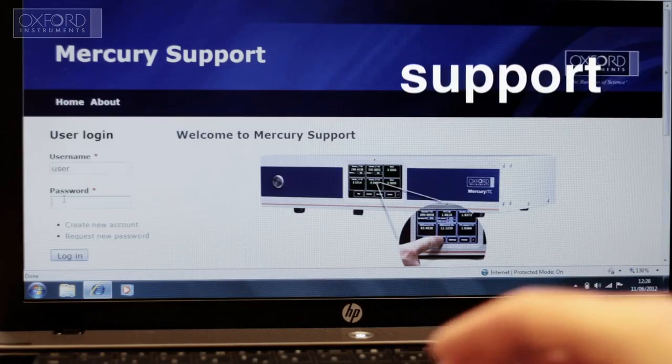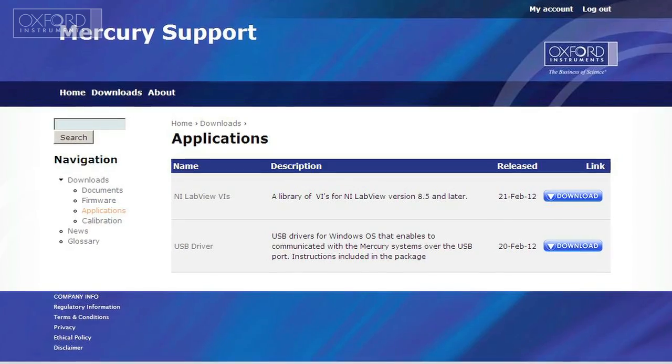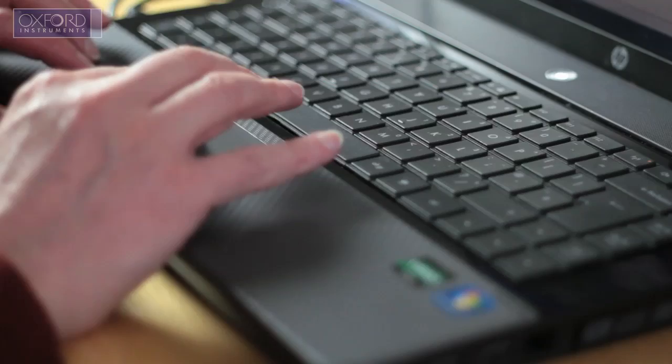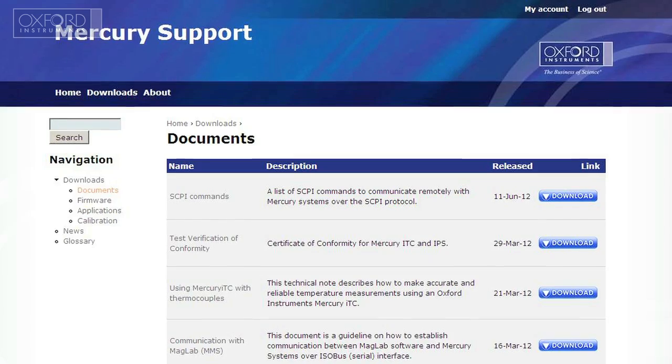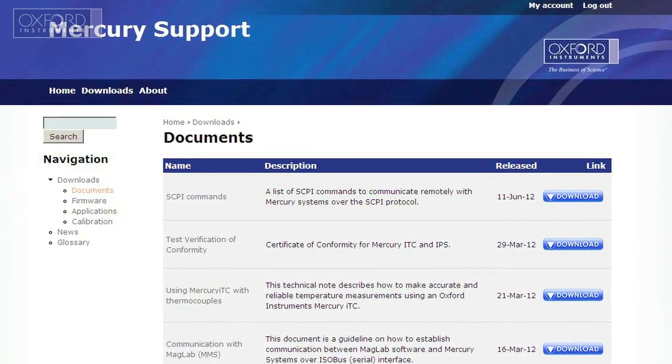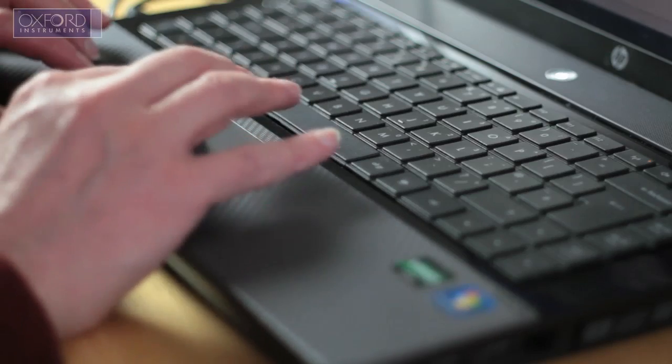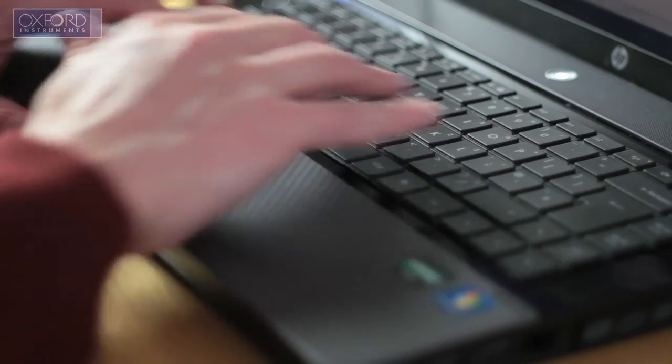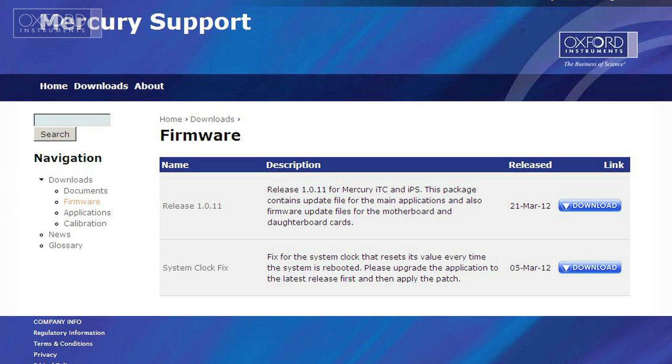Our dedicated Mercury support website gives you access to software updates, manuals and frequently asked questions. You can also upgrade to different operational modes via software downloads.